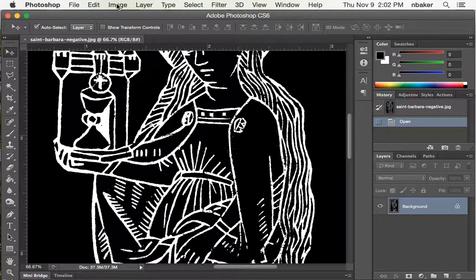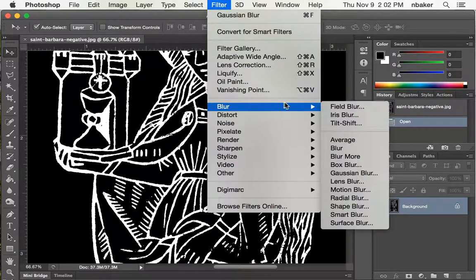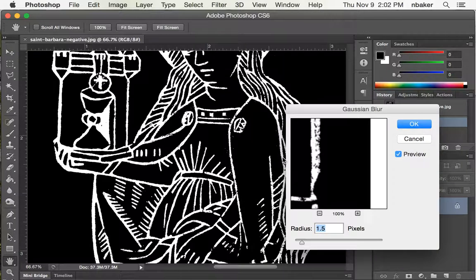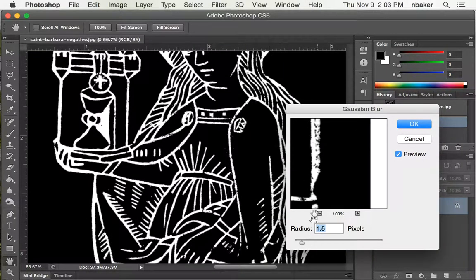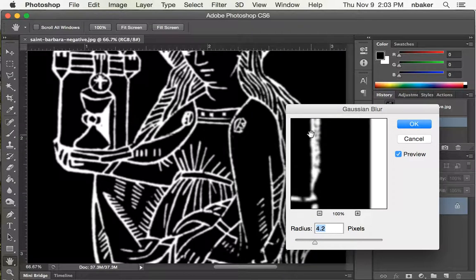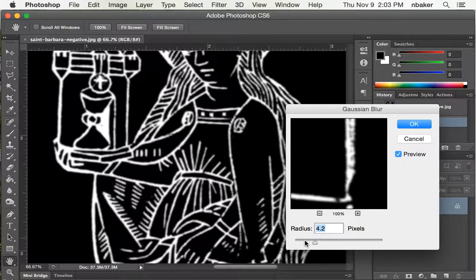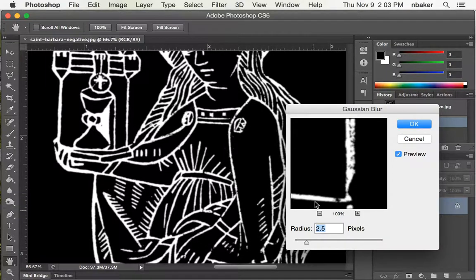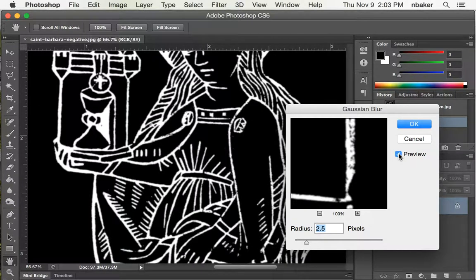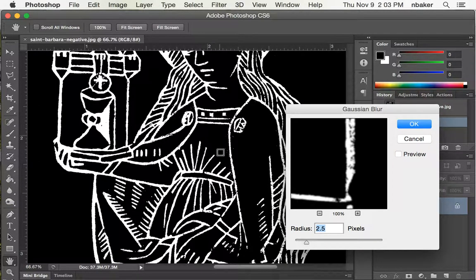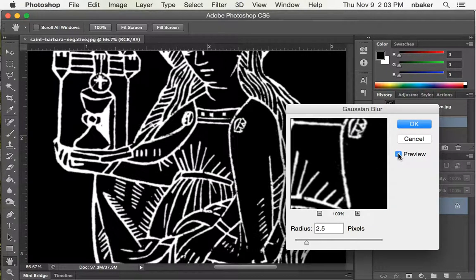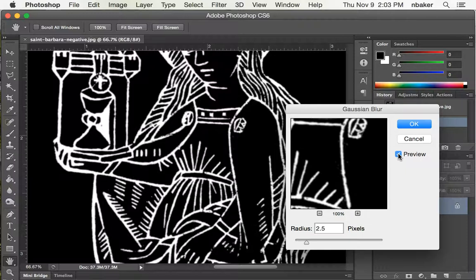So I'm going to say filter blur, I'll choose a Gaussian blur, and you can set the radius of how much it blurs, 1.5 pixels, 4.1 pixels, let's try about 2.5, and you can see the whole image is going to get a little blurry. You'll also notice in here where there are some stray pixels that get washed out.